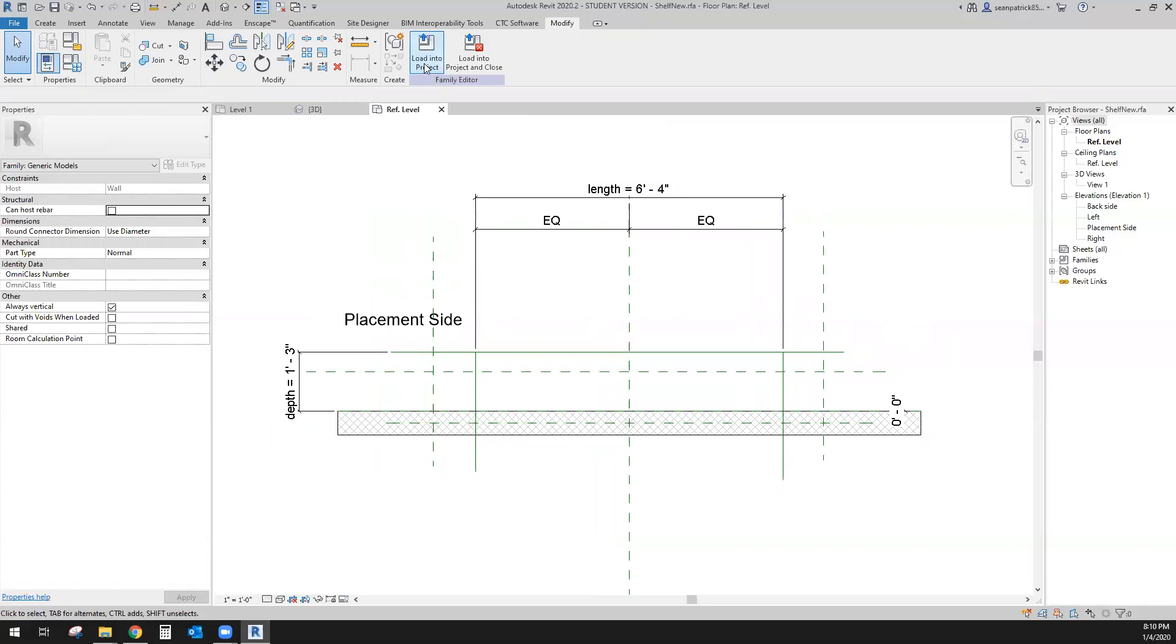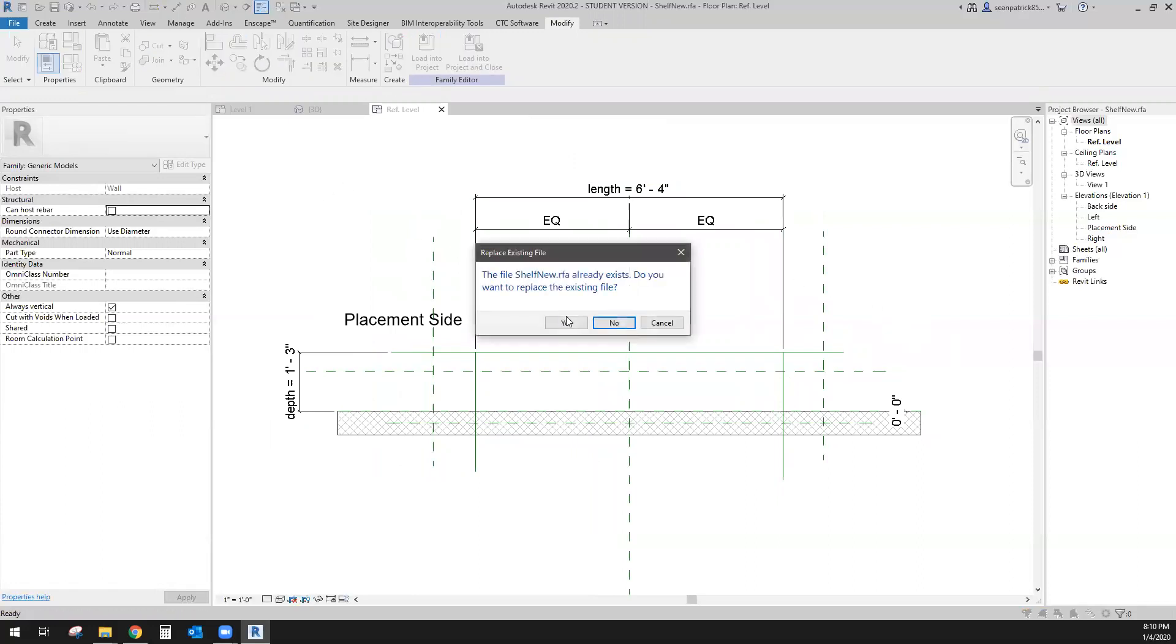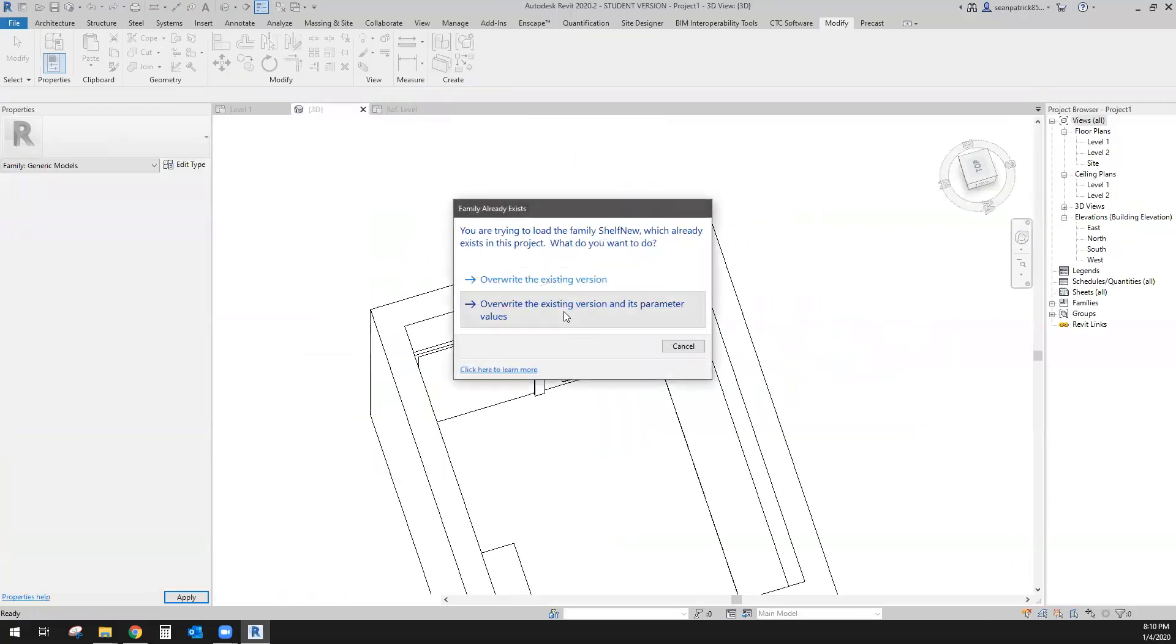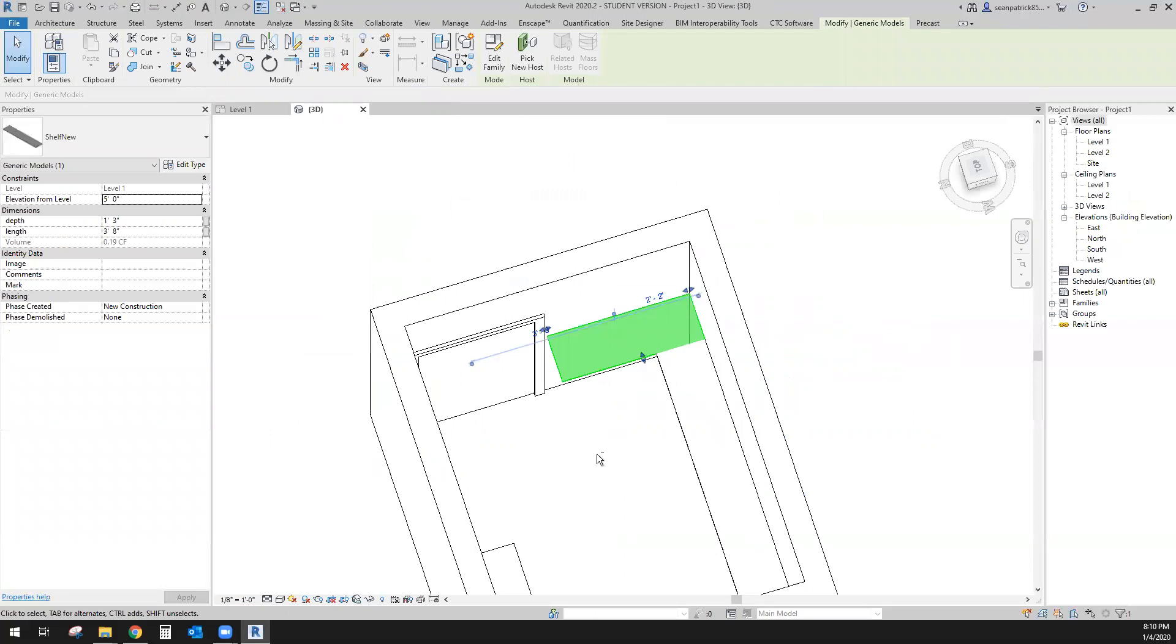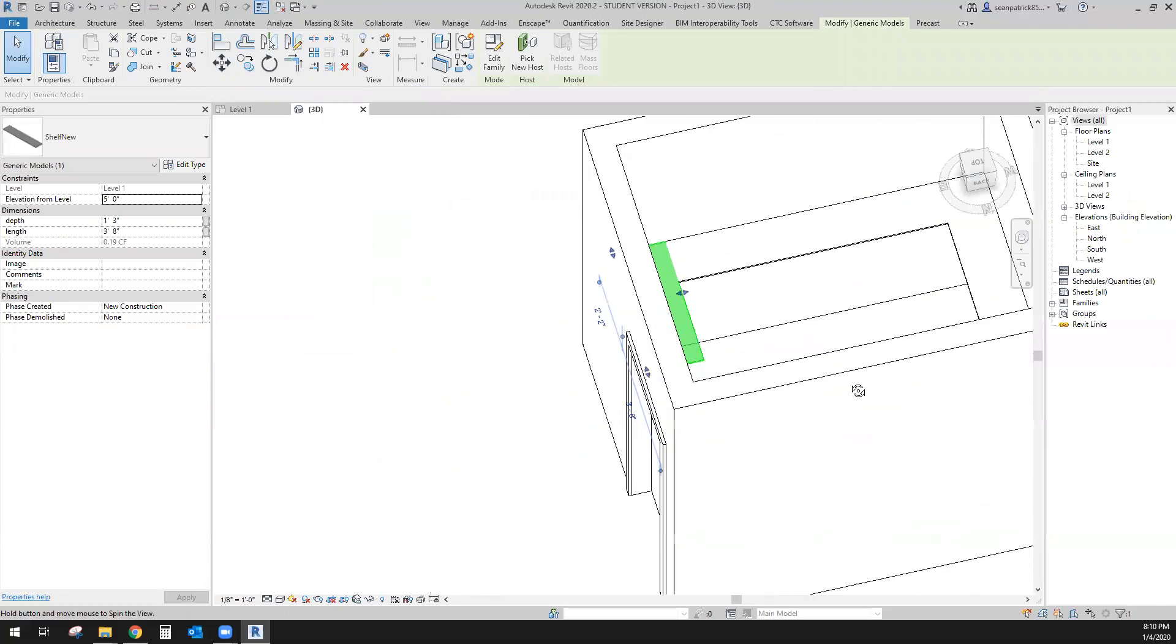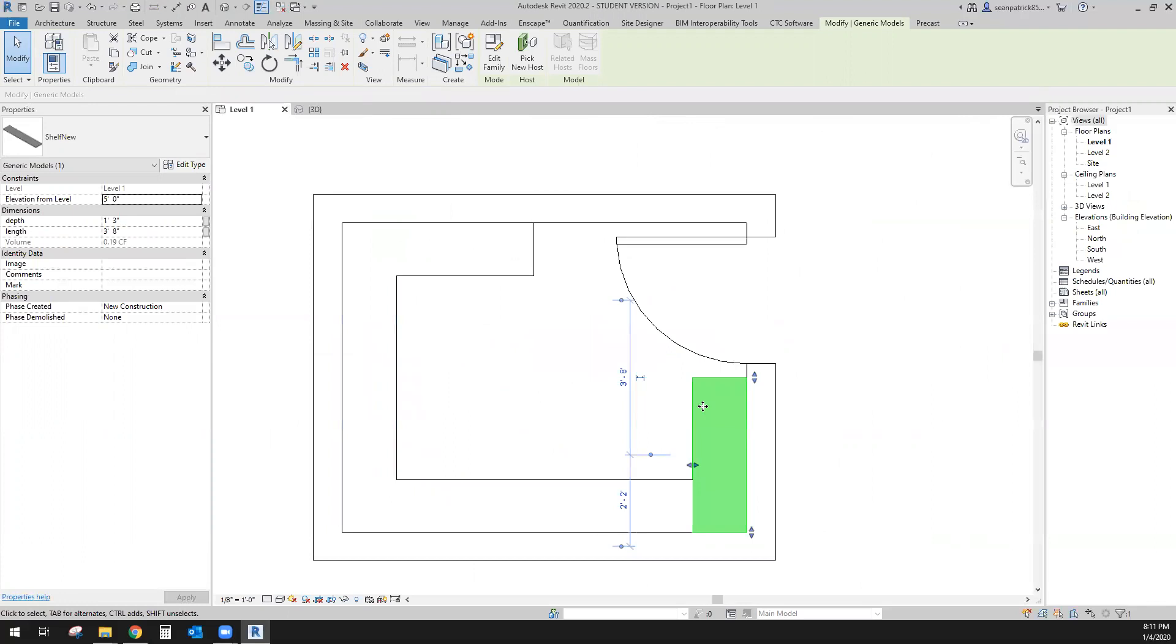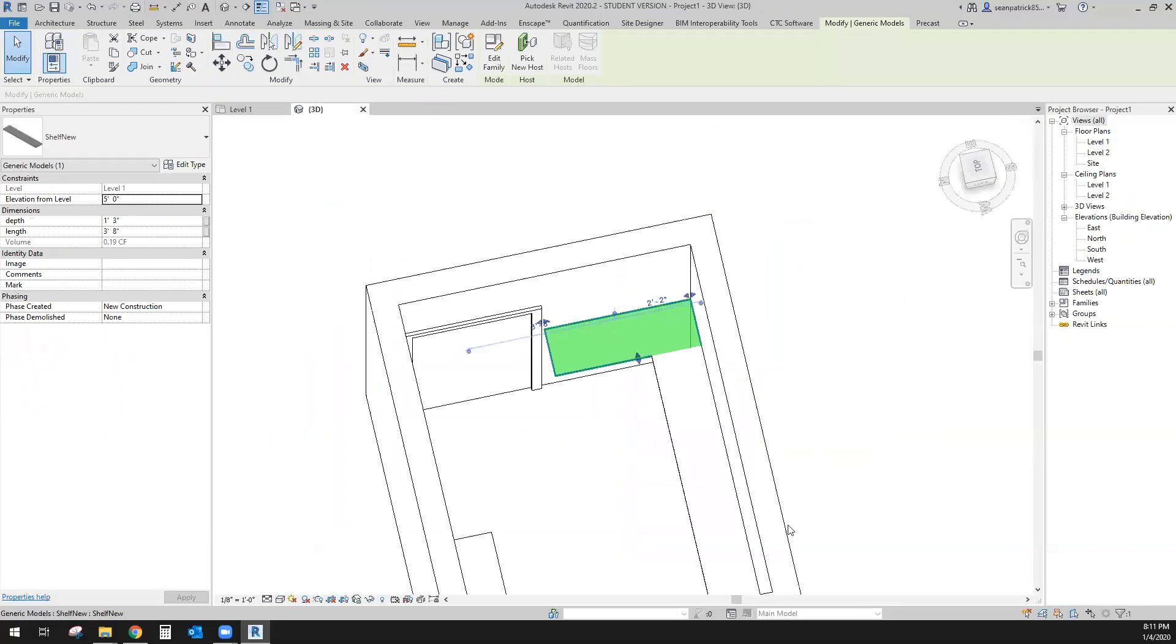Let's go ahead and load this back into project. Yes, I want to save it and I want to replace the existing and overwrite the parameters. Now when I select it, notice I now have my grips so I can do my reshaping in 3D and reshaping in 2D with my shape handles.